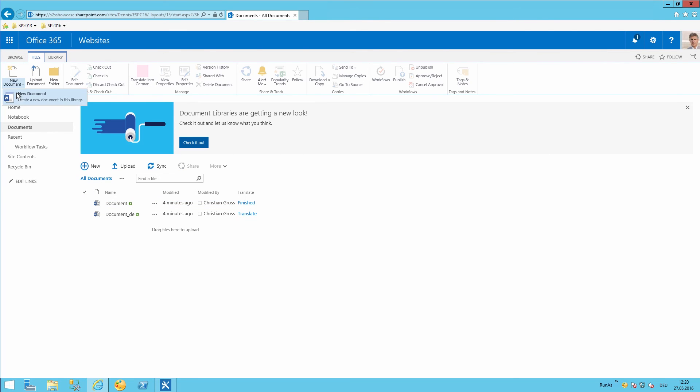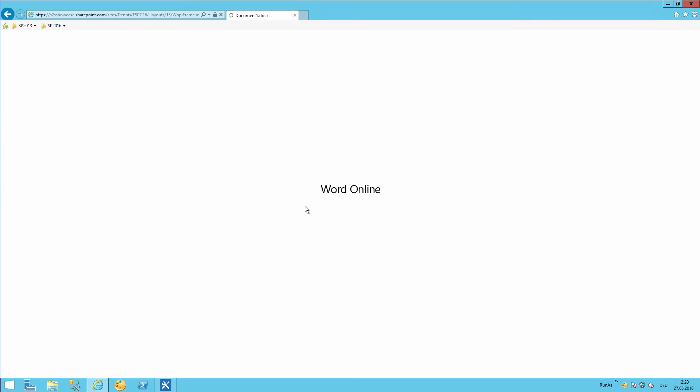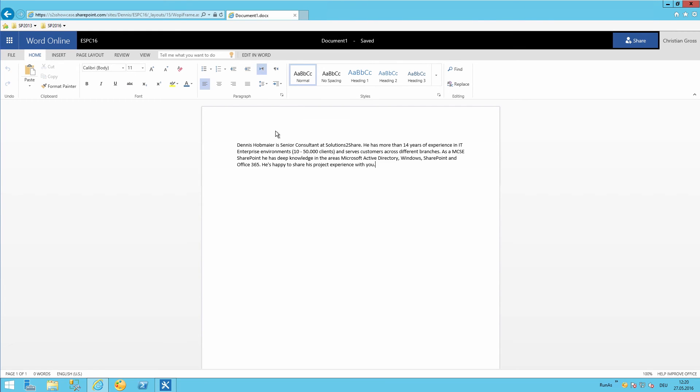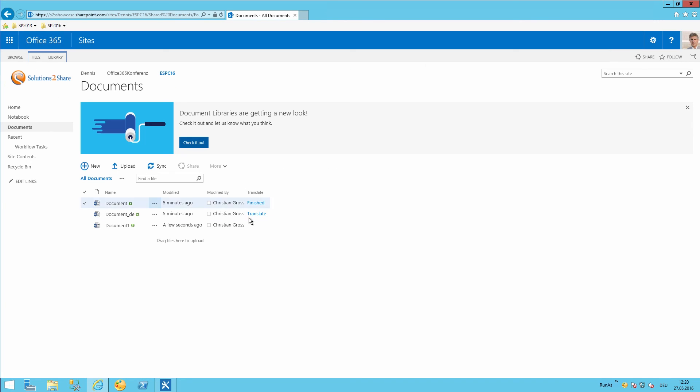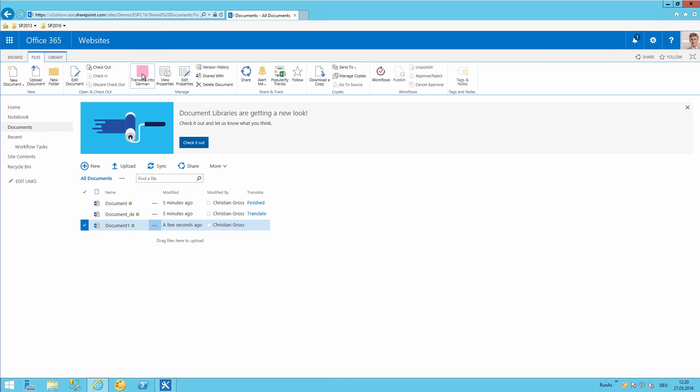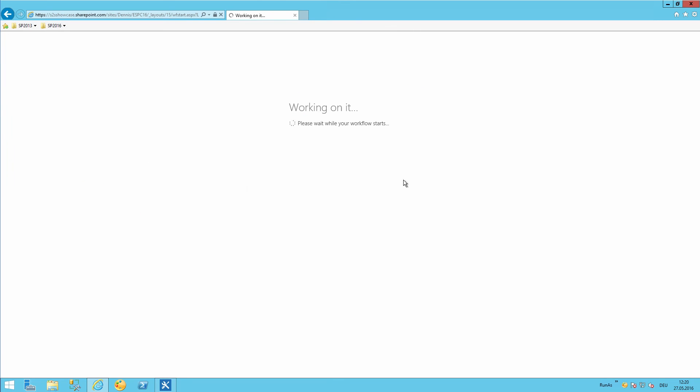So create another new document. So that's about myself. And start translating that one. But now we're choosing the button from the top ribbon bar.